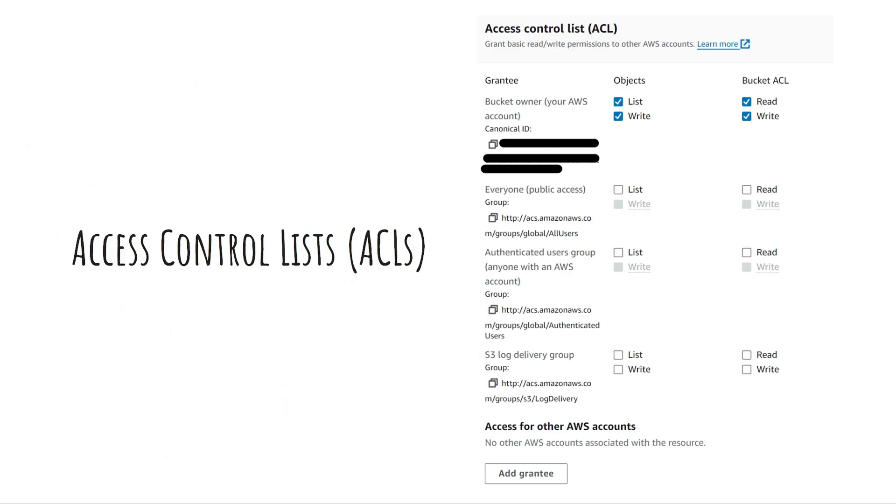Access control lists or ACLs are an older method for controlling access to S3 buckets and objects. Although they are less flexible and powerful than IAM policies and bucket policies, ACLs can still be used to grant basic permissions at a granular level. However, ACLs are considered a legacy feature.